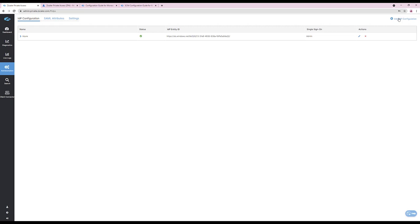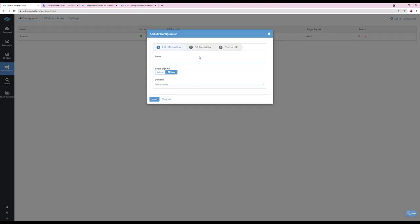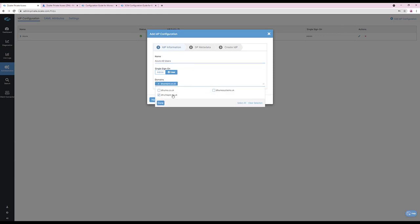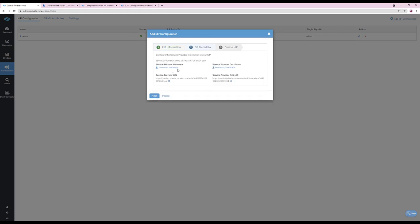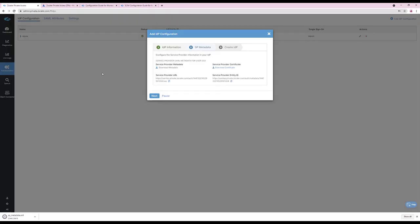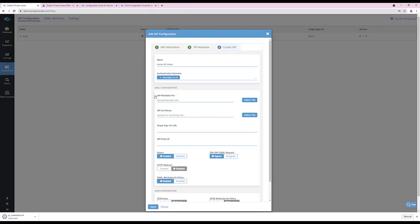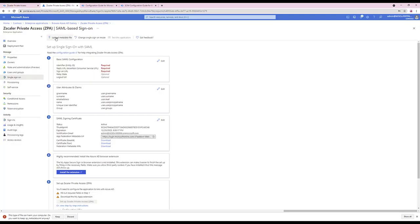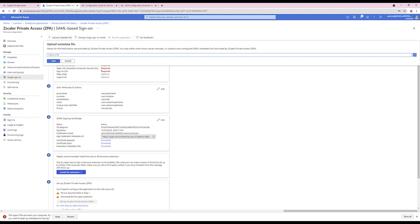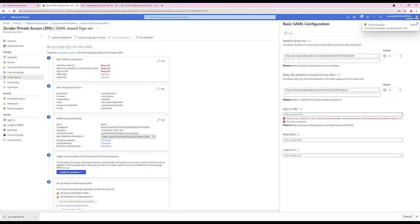Configure a name for the IDP. Ensure user is selected for single sign-on. ZPA supports multiple identity providers. This authentication domain is used within my Azure AD tenant. Next, you can download the service provider metadata, which will then be uploaded within the Azure AD configuration. We can click Pause here and resume the configuration at a future time. Then upload the metadata file within the Enterprise application and read and update the fields as required.